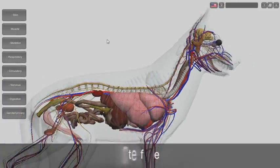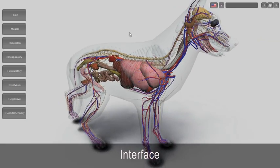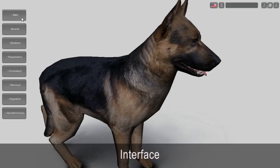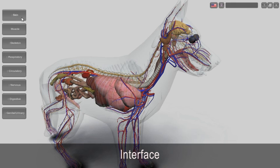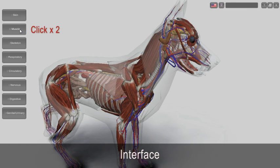Know the interface. The left buttons control the display of the structures. They have more than one phase.